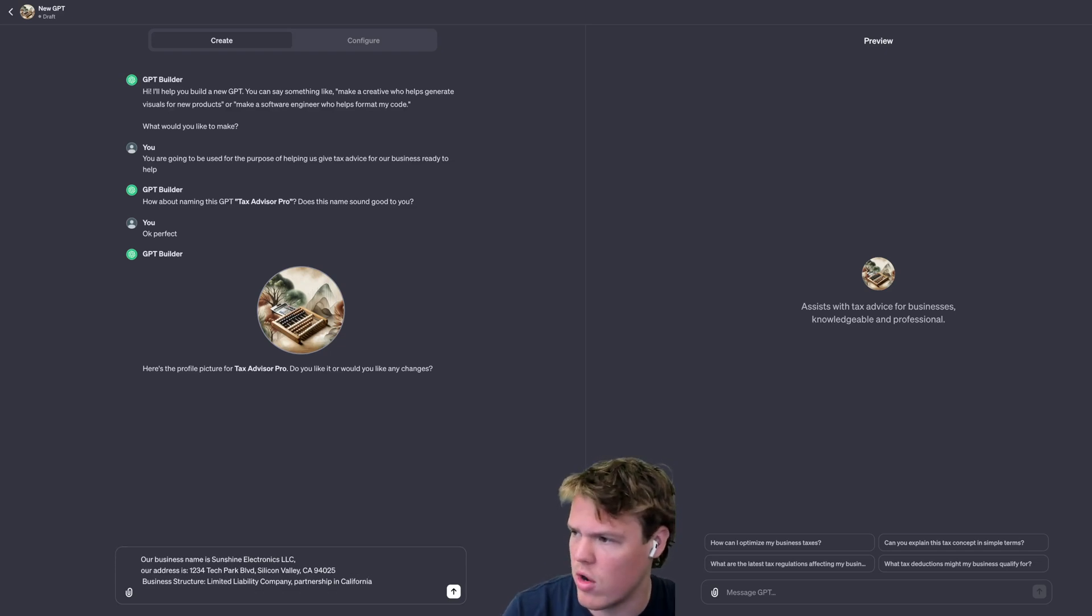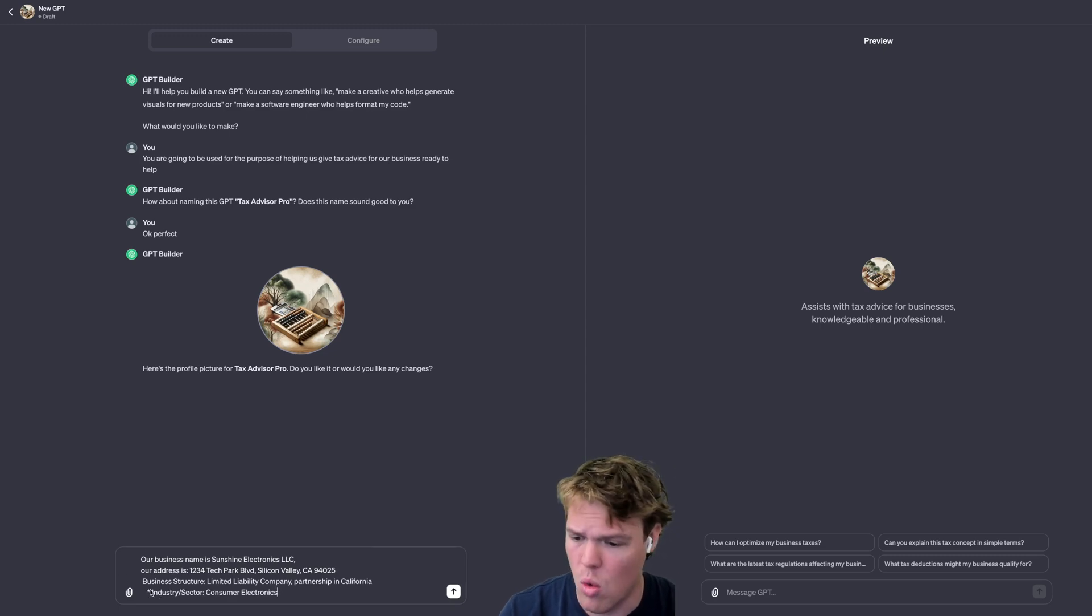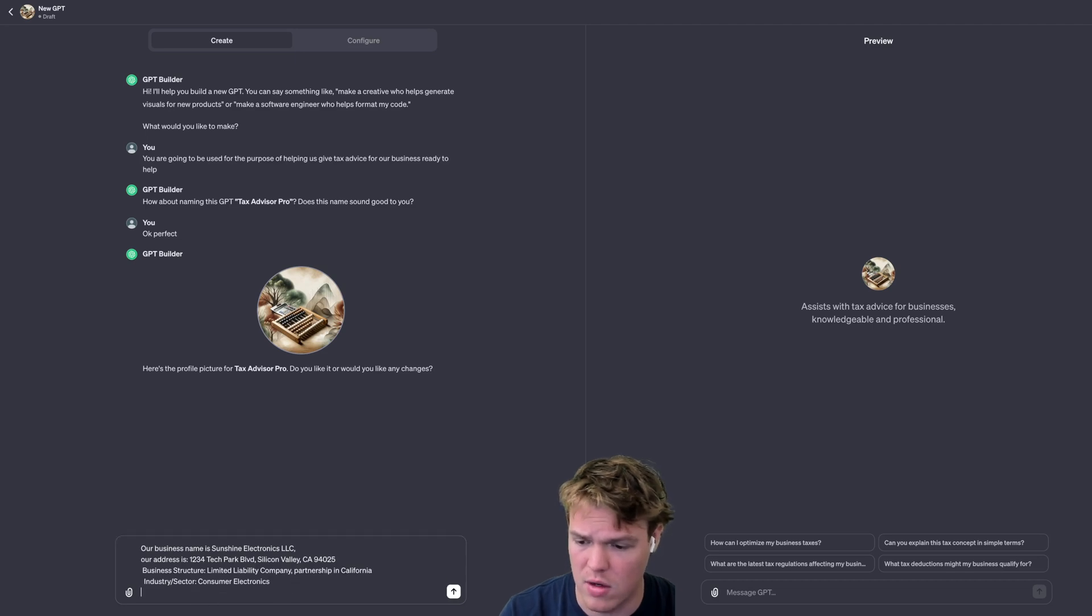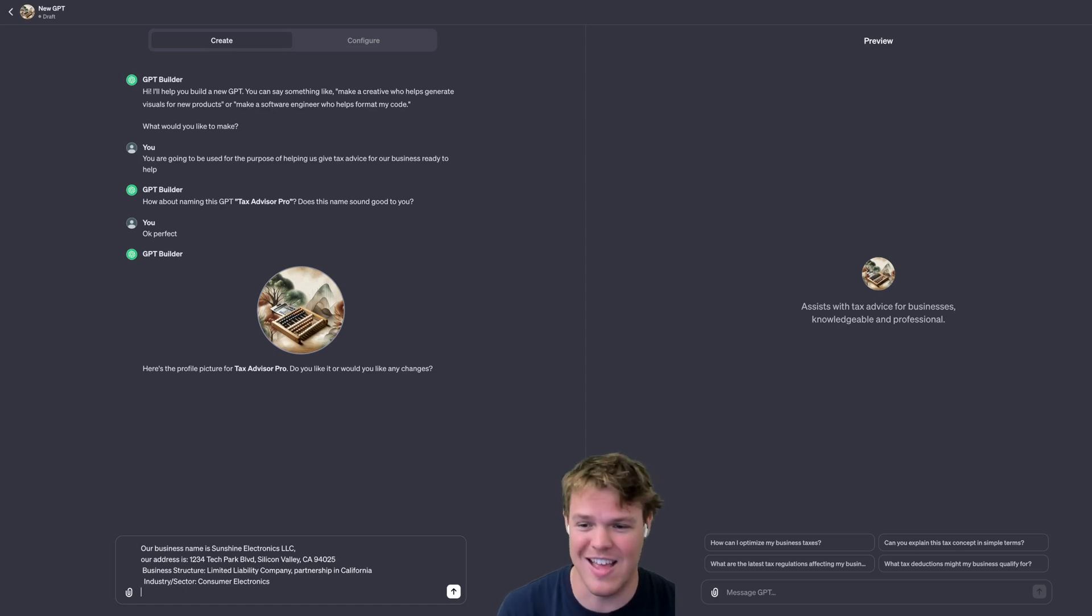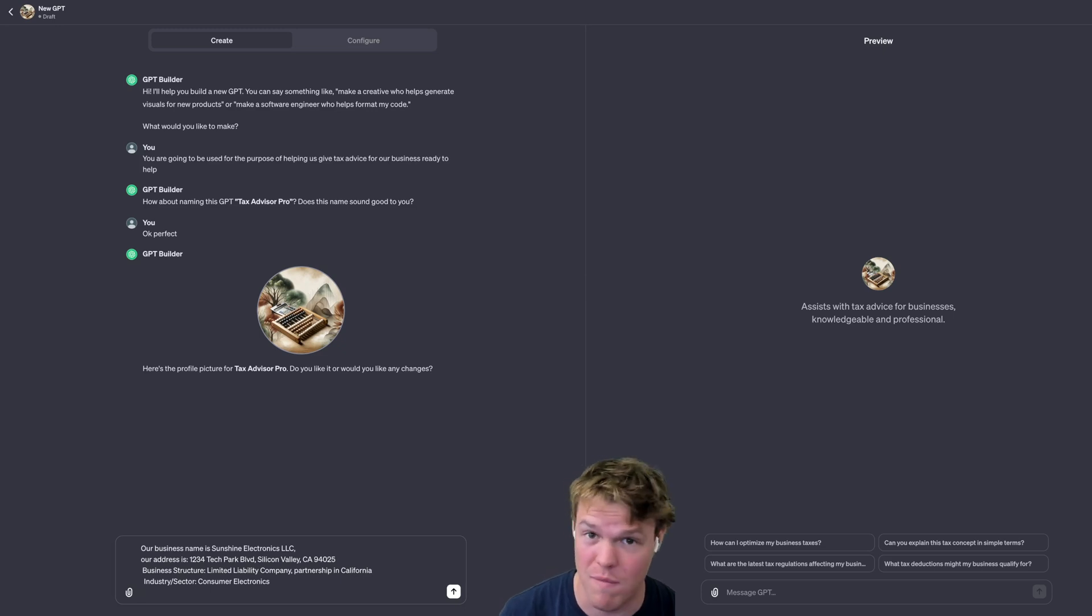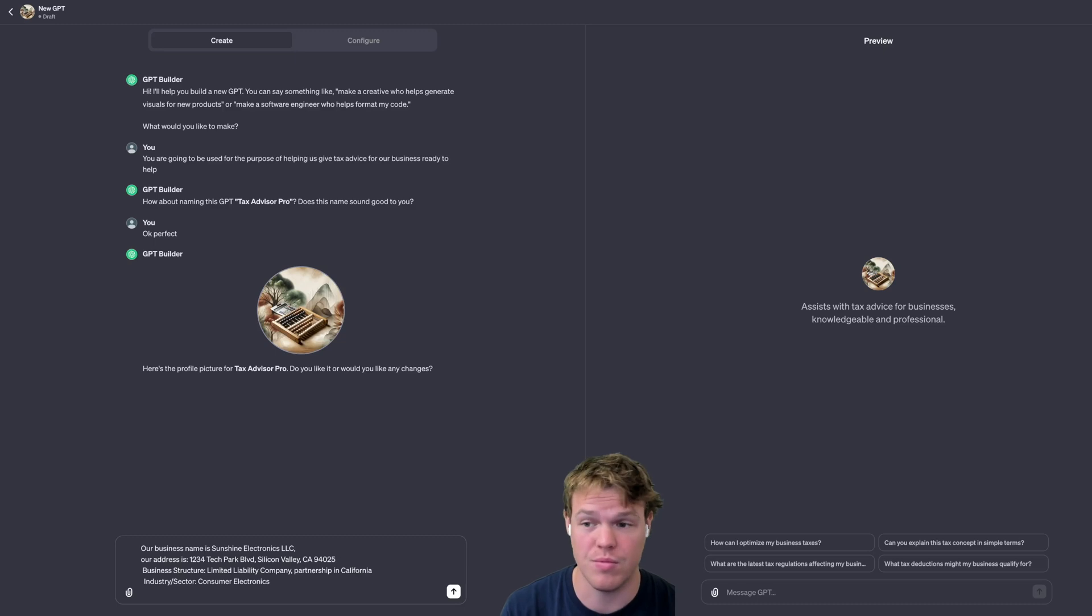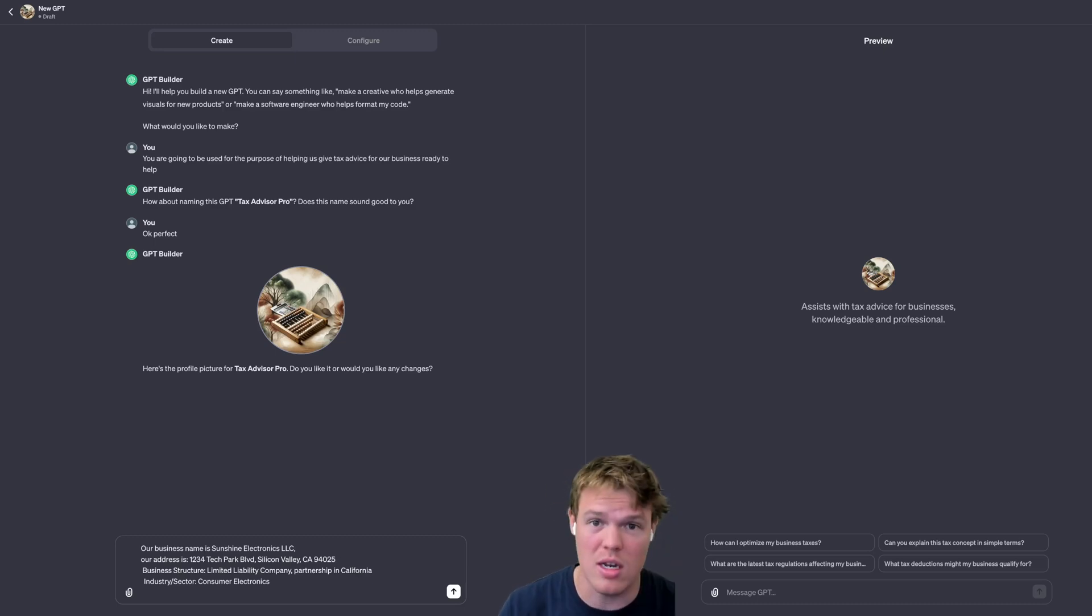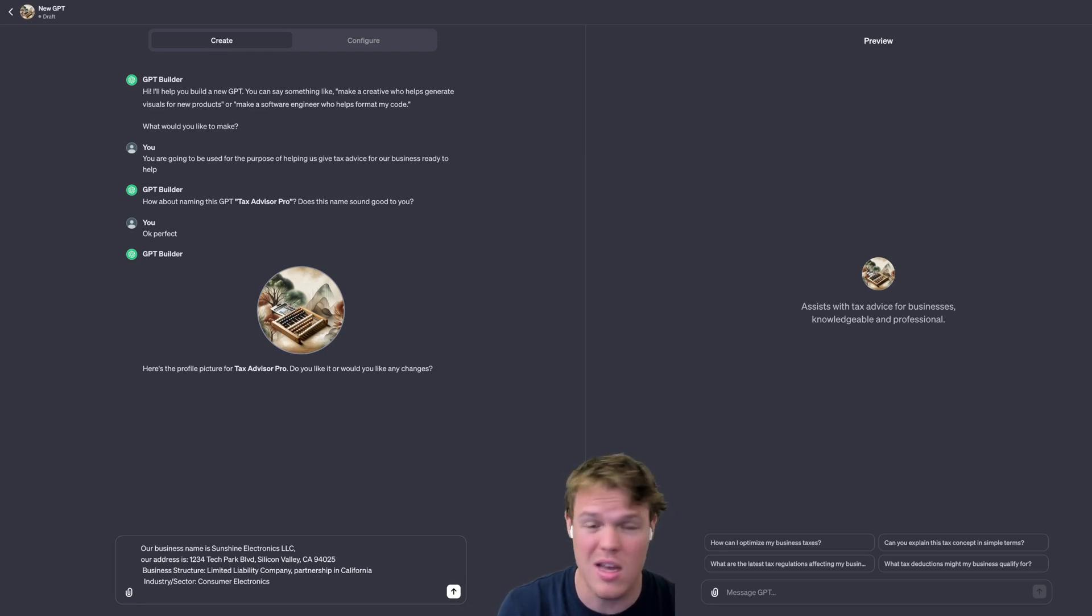We're going to add our industry and sector, which is going to be consumer electronics for this context. Why are we adding that? There are certain applicable tax laws that you can give. Every single business is not treated the same under the guise of the law in the context of your business and how it operates. E.g., if you're a charity you're not taxed a lot, I don't think you're taxed at all.